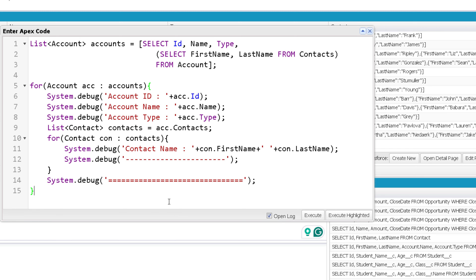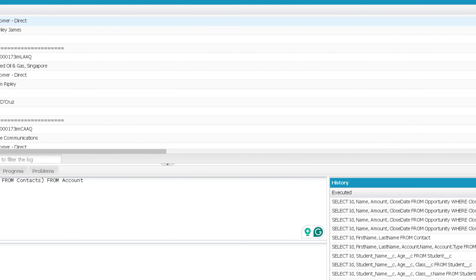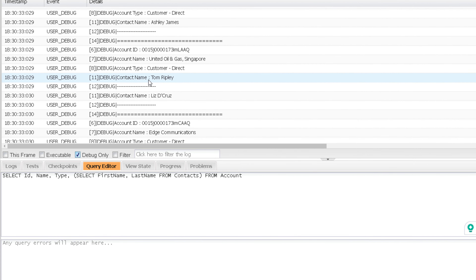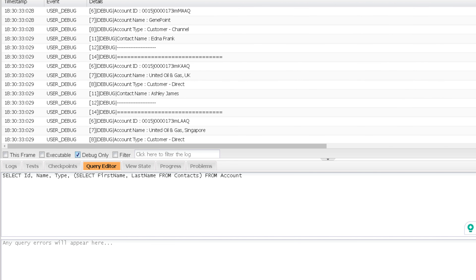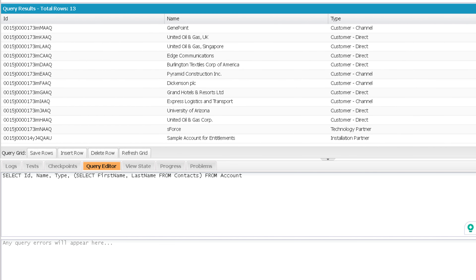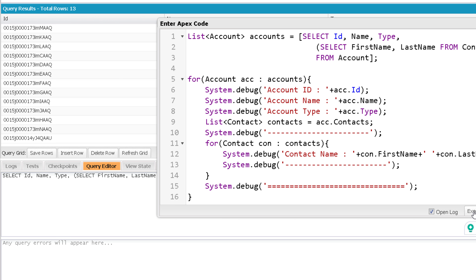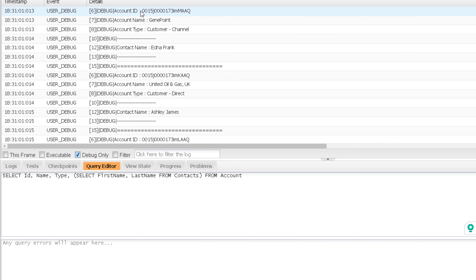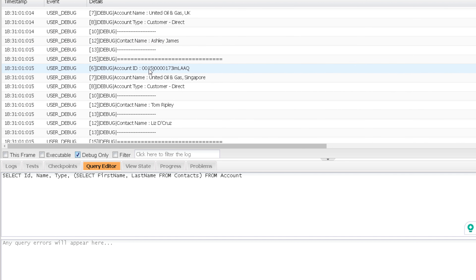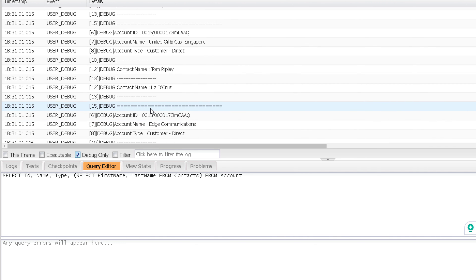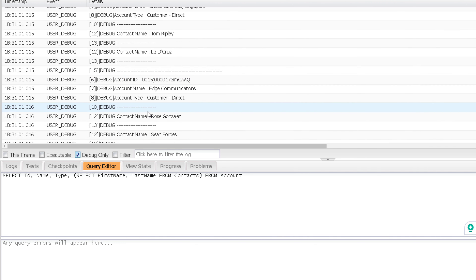This is the whole code. When I execute this, whenever an account has more than one contact, it prints them separately. Adding a separator before the inner loop makes it more readable — this is an account and its contacts, then another account and its contacts. The big separator lets us distinguish each account record clearly.